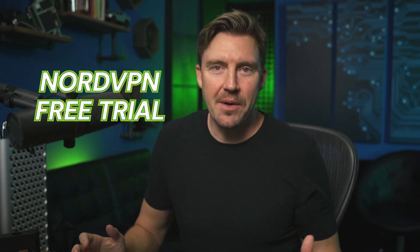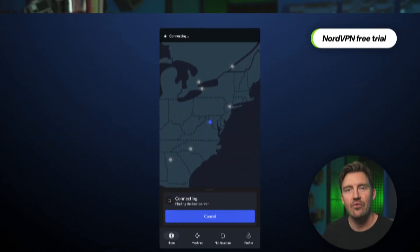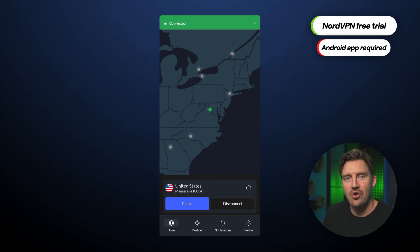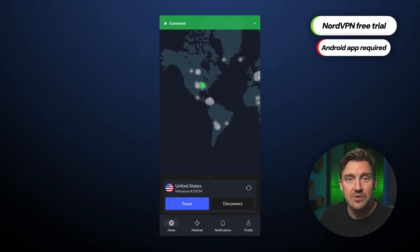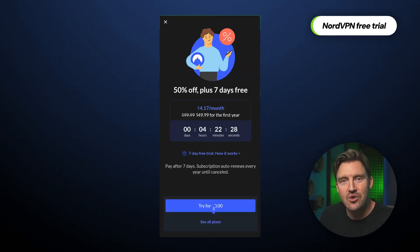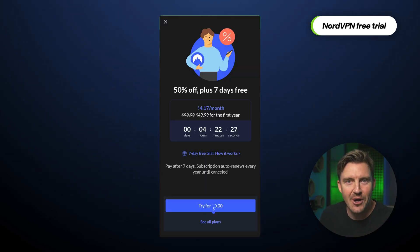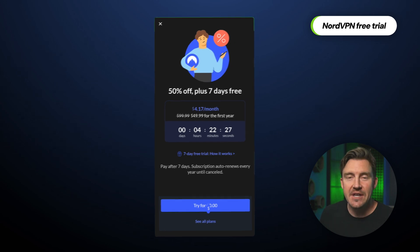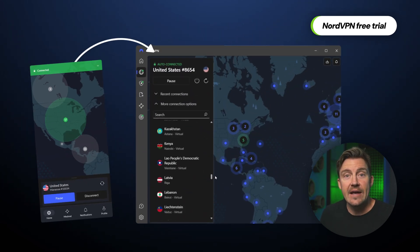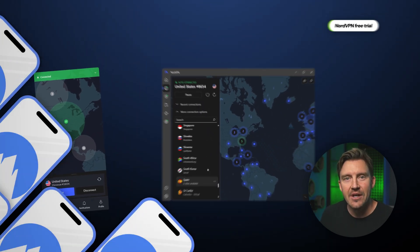NordVPN free trial goes first. This is a bit more complicated than I like, solely because NordVPN requires an Android app to get the trial. If you're one of the iPhone users, don't panic — you can activate the trial from your friend's phone. You can also continue your free trial on any other device or devices afterwards.